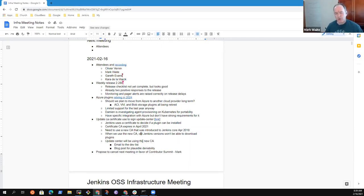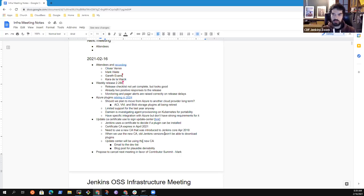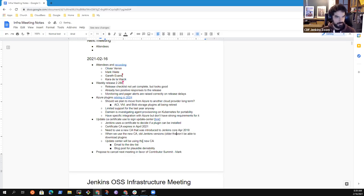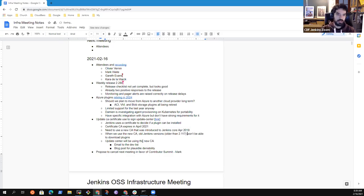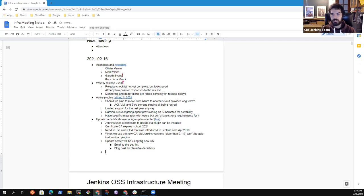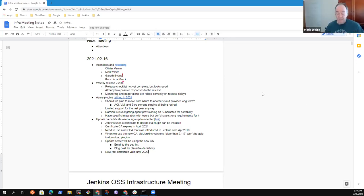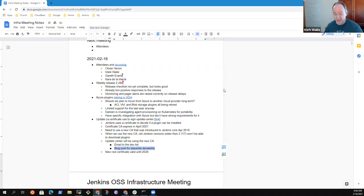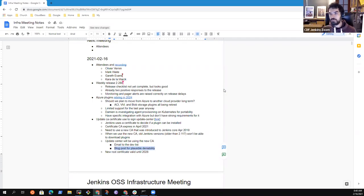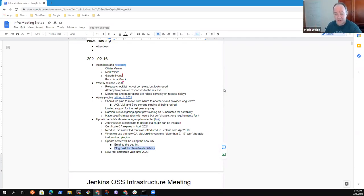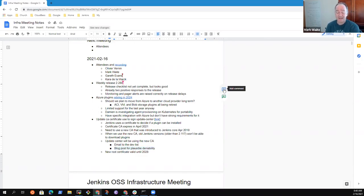So you mentioned how old... What was the Jenkins version that will be the cutoff point? 2.117. And the new root certificate is valid until 2028. So it gives us seven years. My sense is I think we should do a blog post just for deniability. That way we can point to something and say, look, here it is. It was posted on the official site, but emailed to the dev list is the more likely thing that will actually be read.